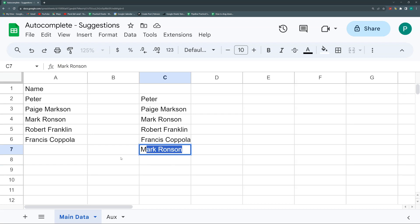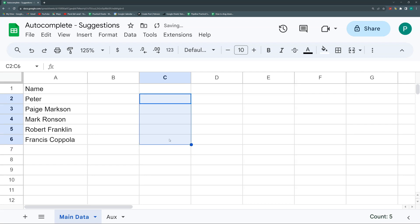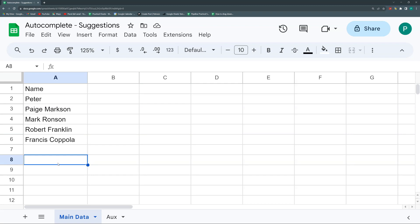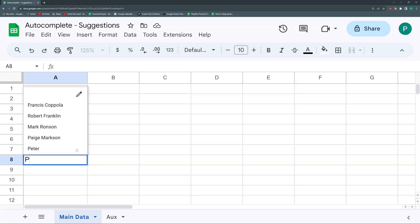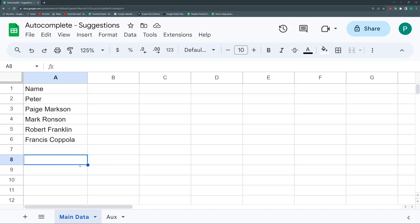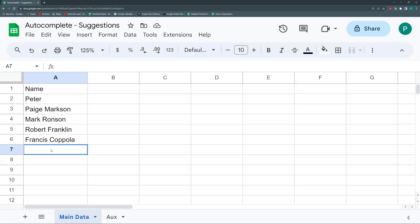So what we're going to build without any code, just a couple of functions and using the dropdown functionality, is a nice autocomplete suggestion tool. For example, when I'm here and start writing Peter, Page, Martin, it's kind of a dropdown without the annoying arrow. If you start writing R, then you don't only have Robert Franklin but you also have Mark Ronson, so it gets the first and second name.